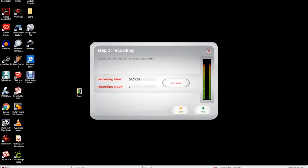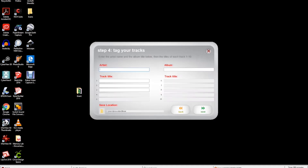At the end of side A, press stop on the ION Tape Express, then select next to stop the recording. In step four, you will manually label the artist, album, and track titles if you so desire.